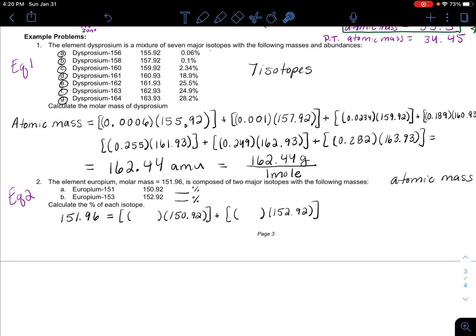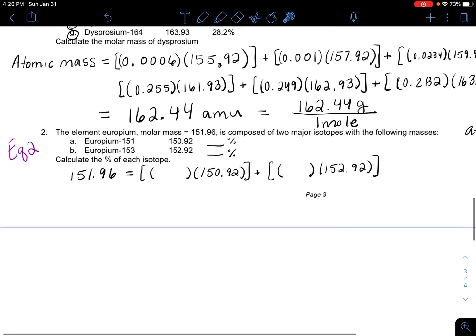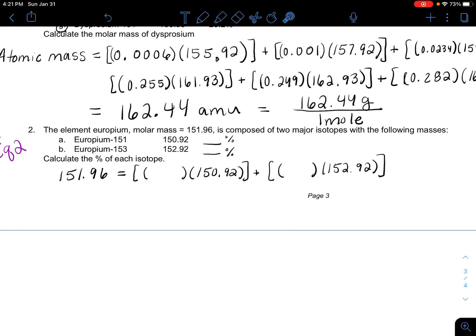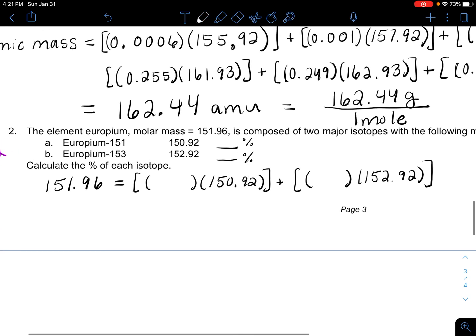It kind of makes sense that since the atomic mass is closer to 152, these isotopes are fairly heavily weighted. You can kind of estimate the two percentages, but you don't have to guess — you just assign one as X and one as (1 minus X).